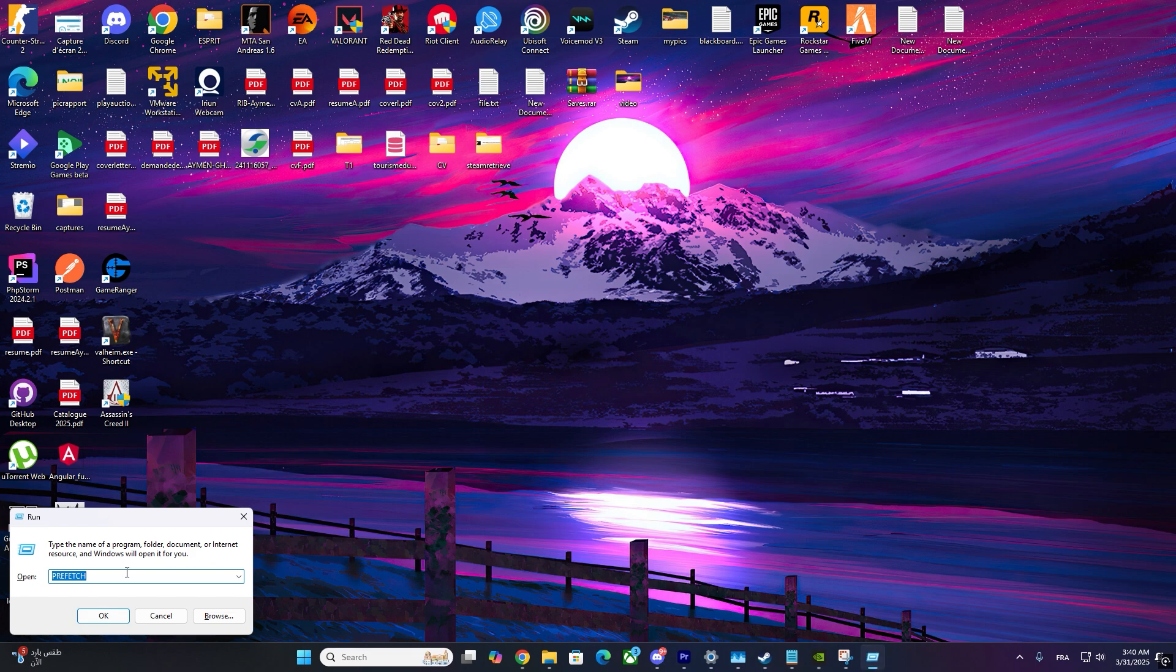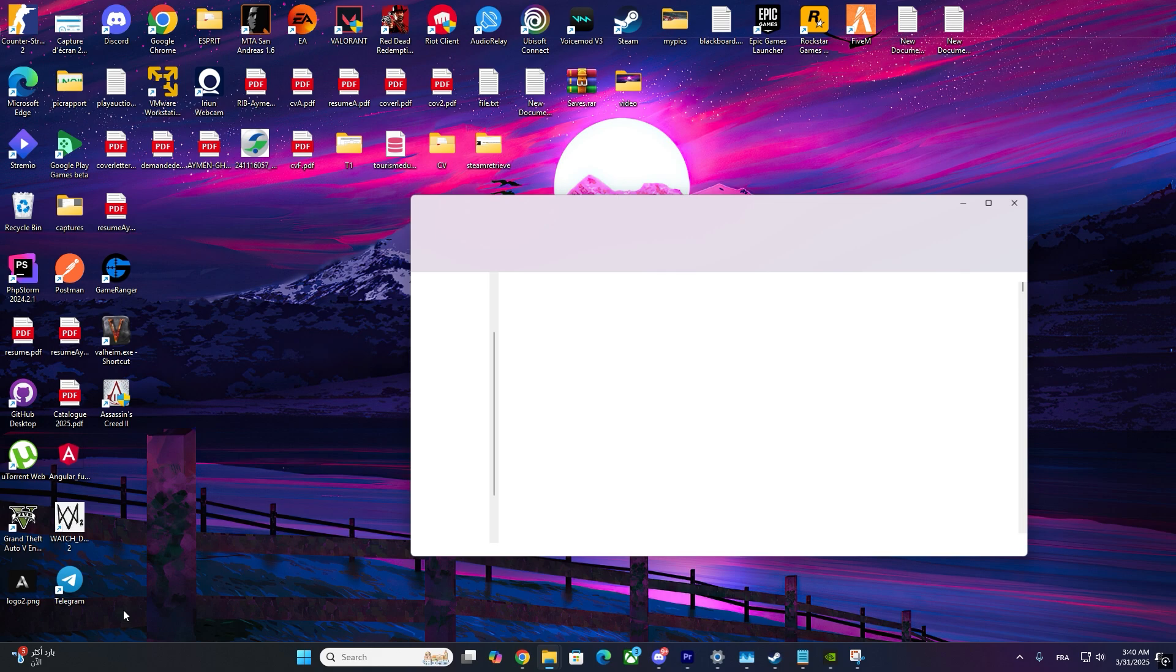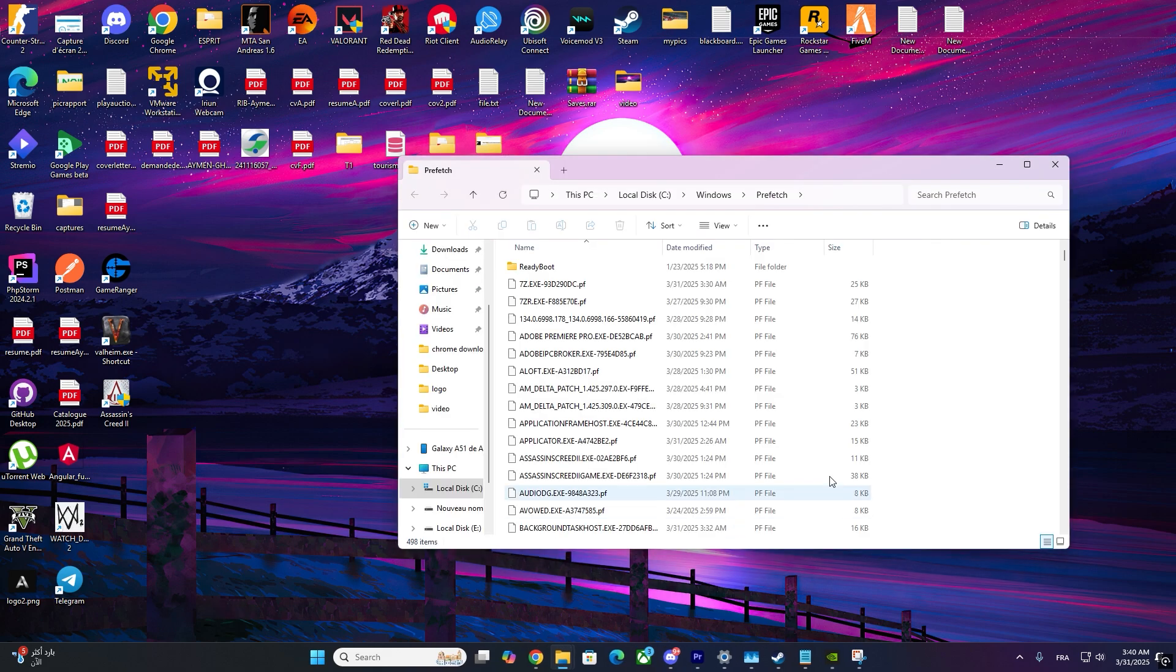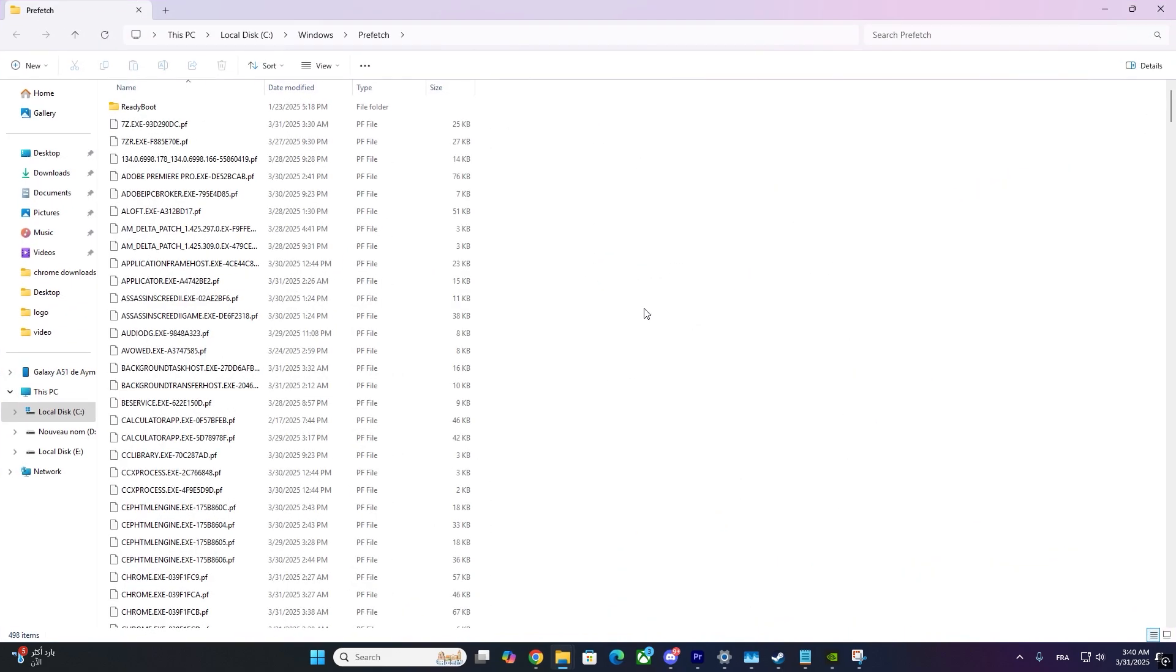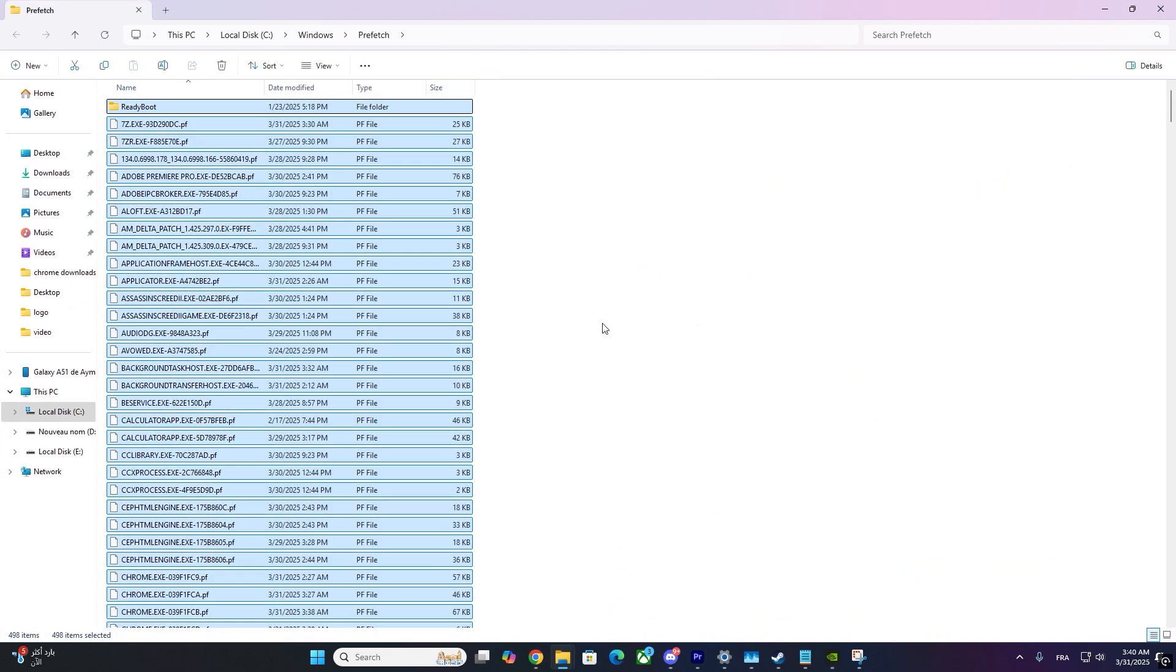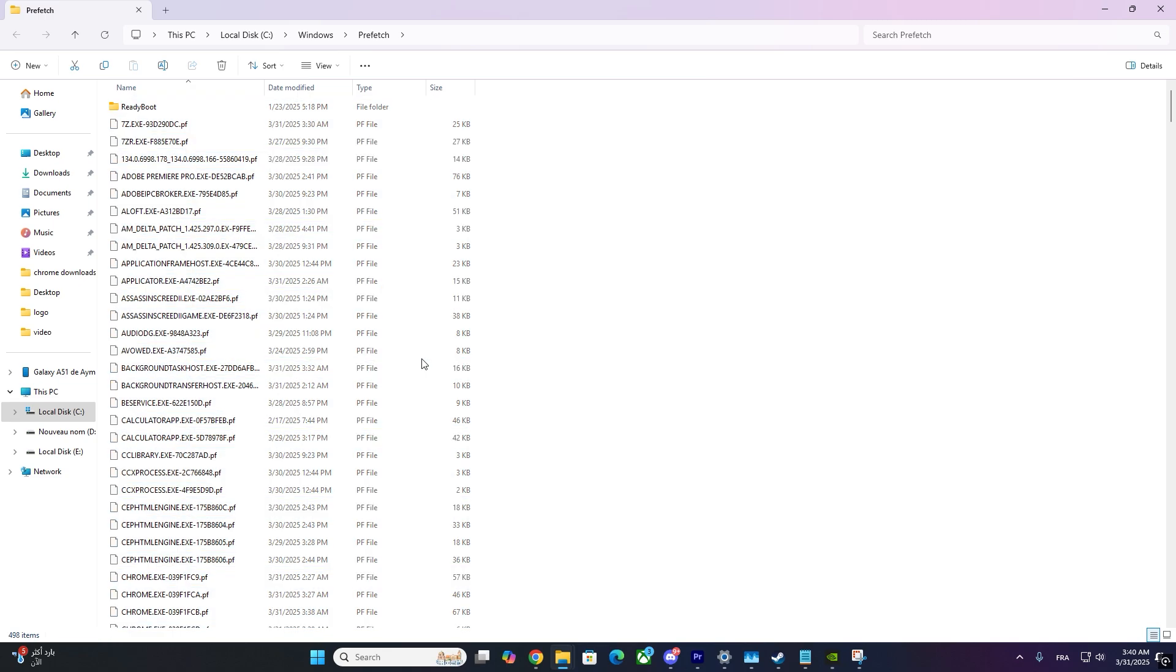First, press Windows plus R on your keyboard to open the Run dialog box. Type Prefetch and hit Enter. A folder will open. Press Control plus A to select everything and delete all files.